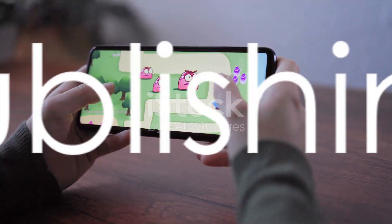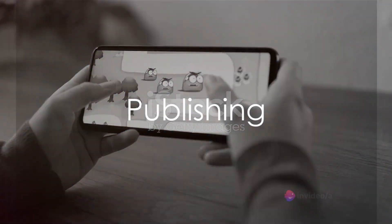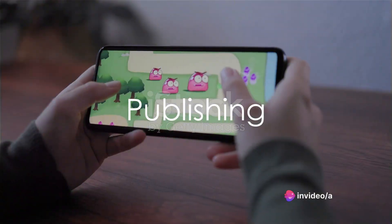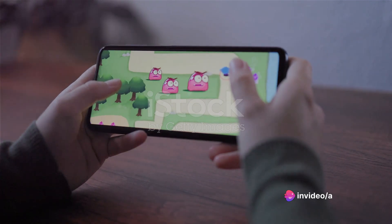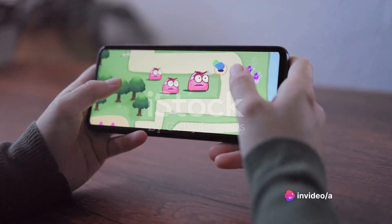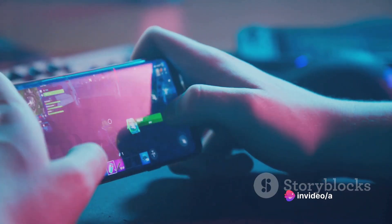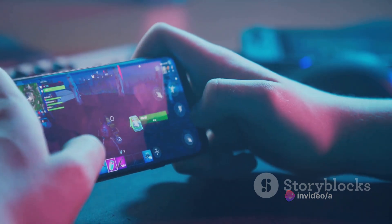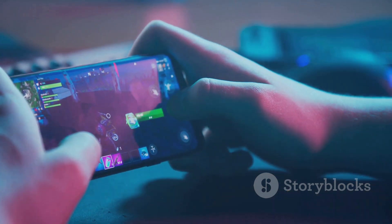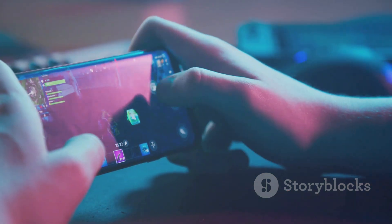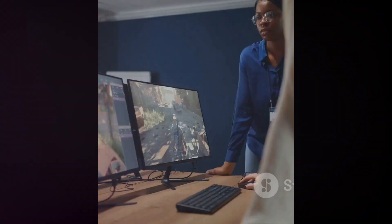Finally, once you are happy with your game, it's time to share it with the world. Construct 3 allows you to publish your game on various platforms, including web, mobile, and even gaming consoles.